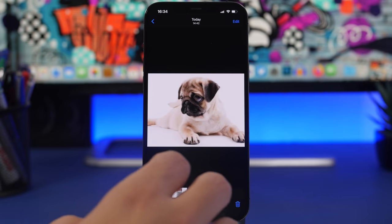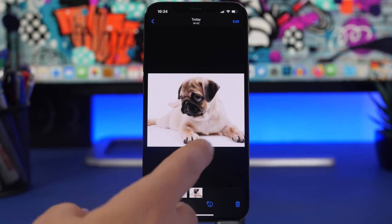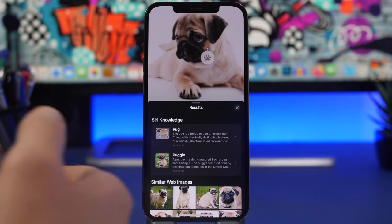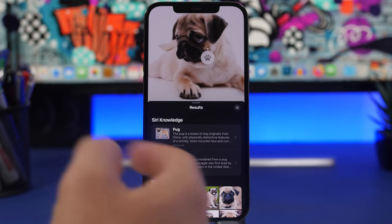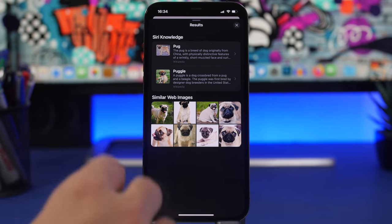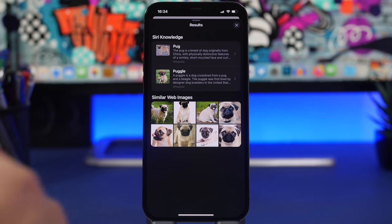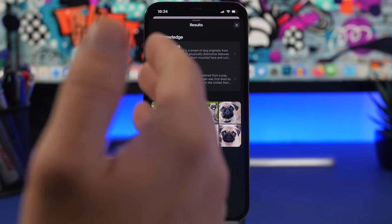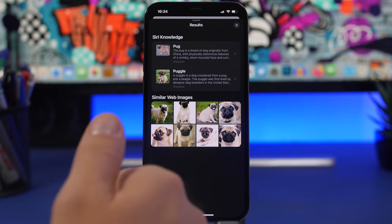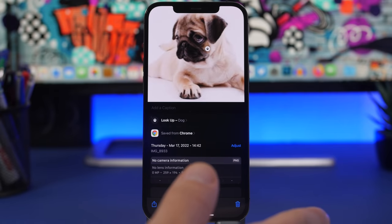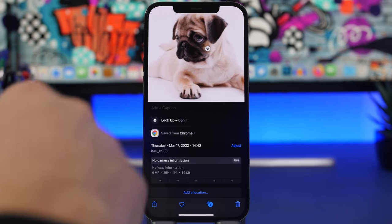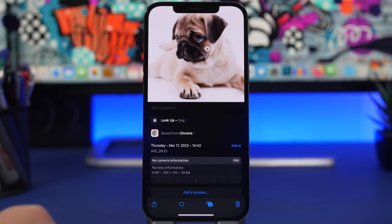On iOS 15, Apple introduced a feature called Lookup — tap on a photo, tap Lookup, and it recognizes what's in the photo and shows you relevant information. With iOS 15.4, Apple has expanded this feature to more countries: Canada, Australia, Singapore, the United Kingdom, France, Germany, Italy, Spain, and Mexico. If you live in any of these countries, update to iOS 15.4 to get this feature in the Photos app.